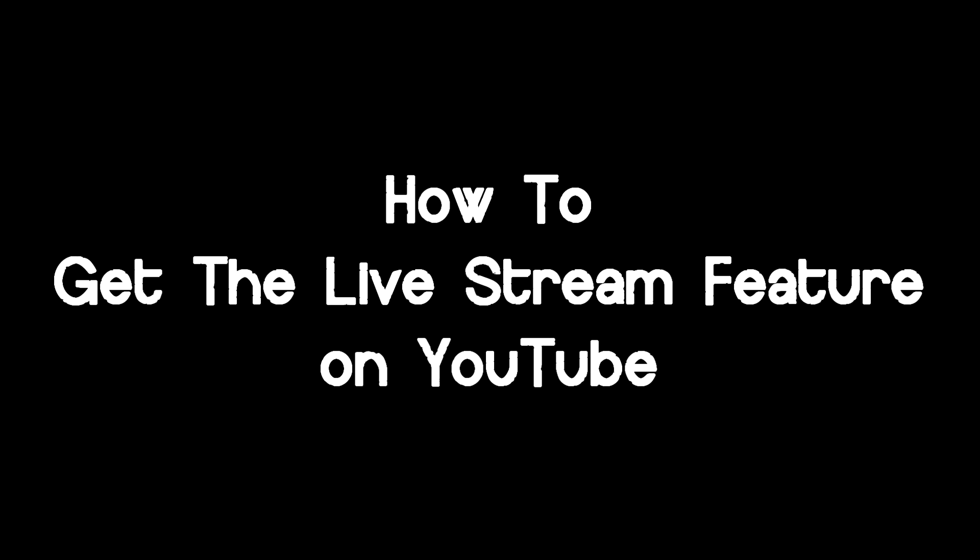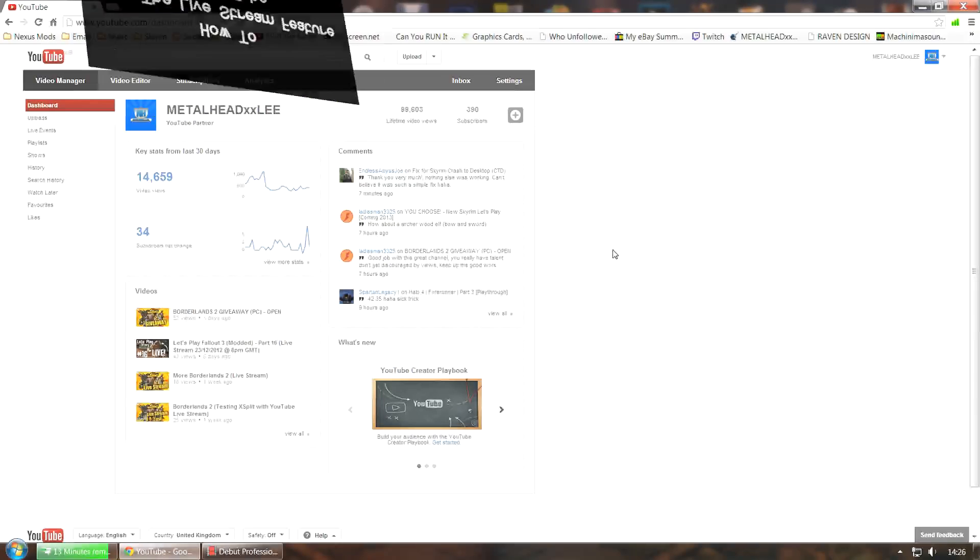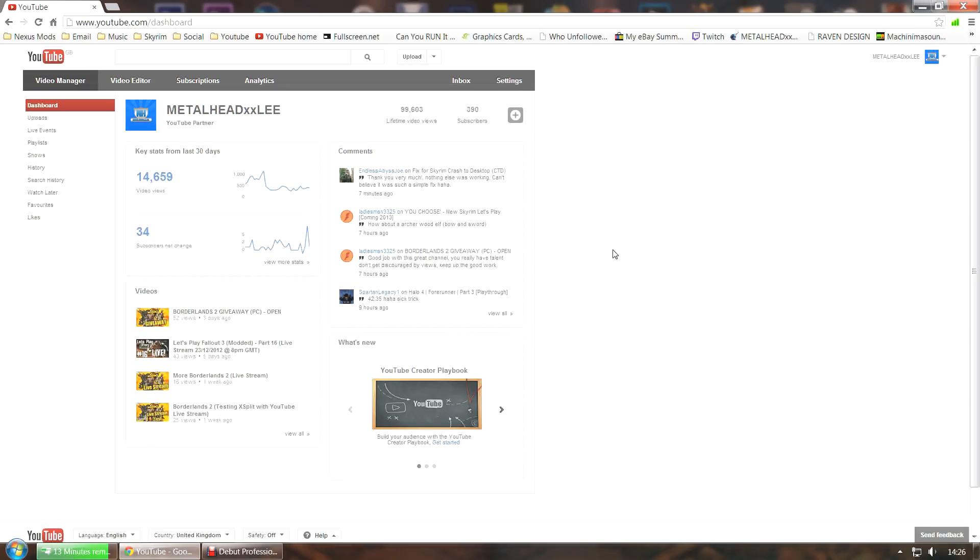Hey guys, how's it going? Today I'm going to give you a quick tutorial on how to live stream on YouTube. To get started, you must be partnered on YouTube, either with YouTube themselves or with a network.